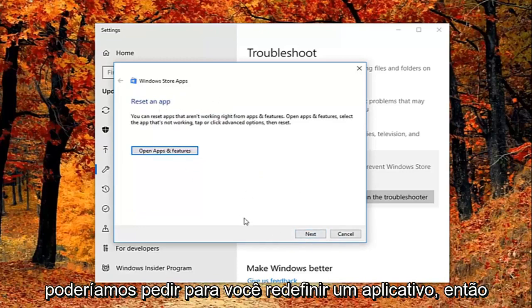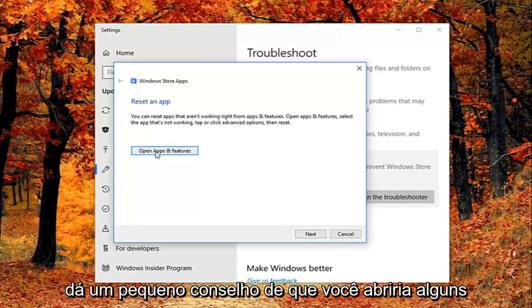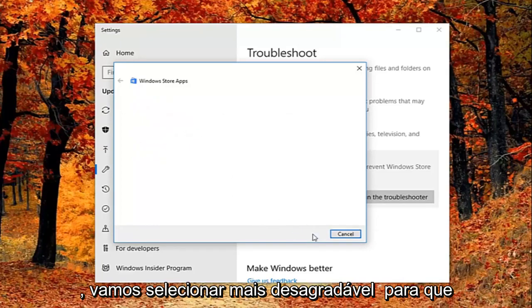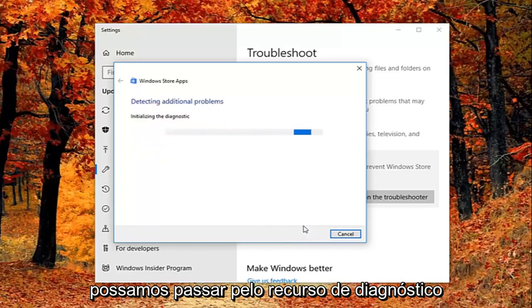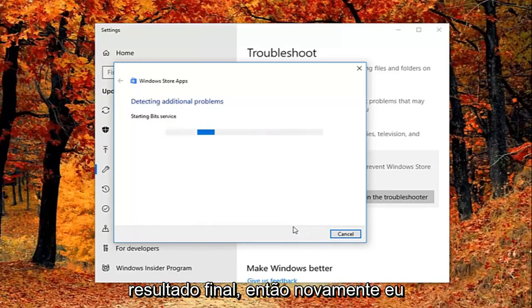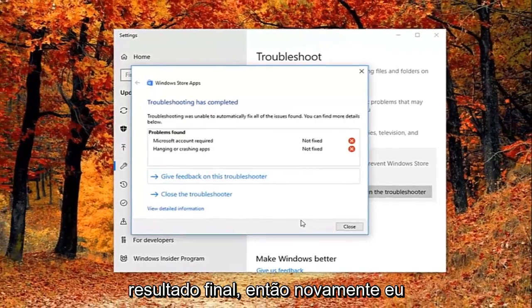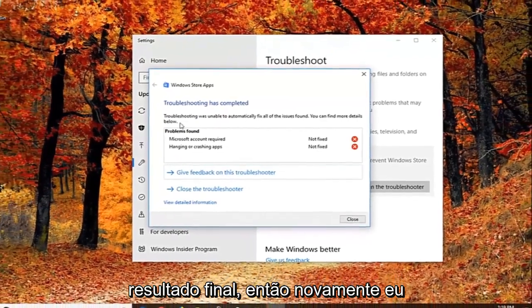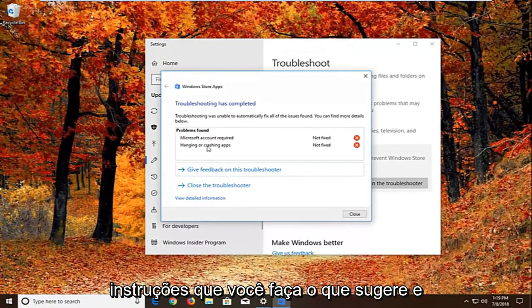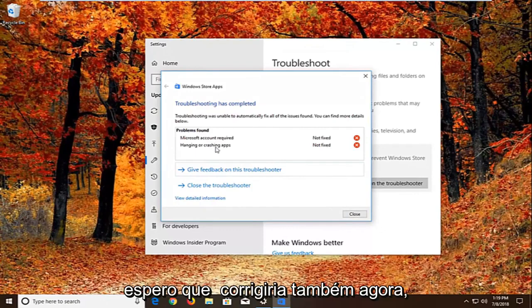It might ask you to reset an app. So it gives you a little advice. You'd open up the feature and do what it says right here. We're just going to select next here just so we can get through the diagnostic feature, just so I can show you guys what the end result looks like. Again I would suggest as you're going through the prompts, you do what it suggests. And hopefully that would fix it as well.